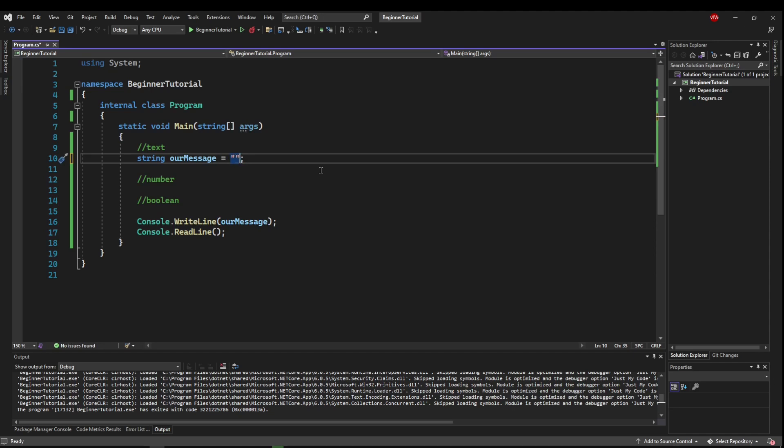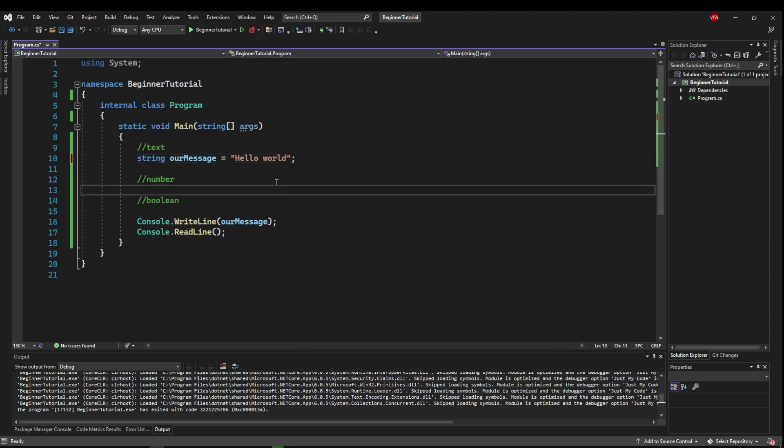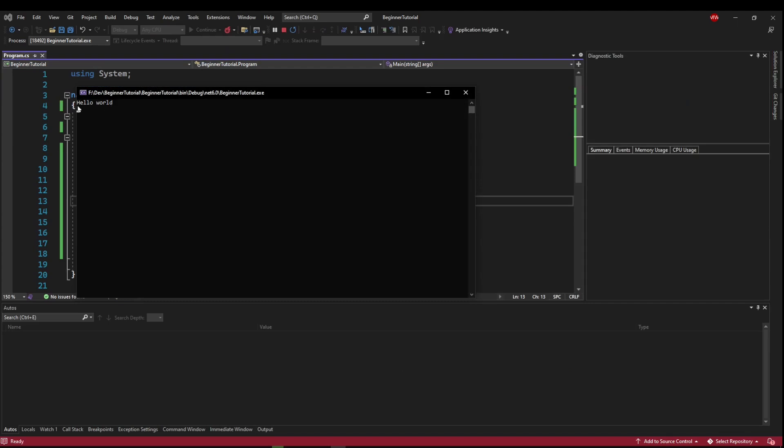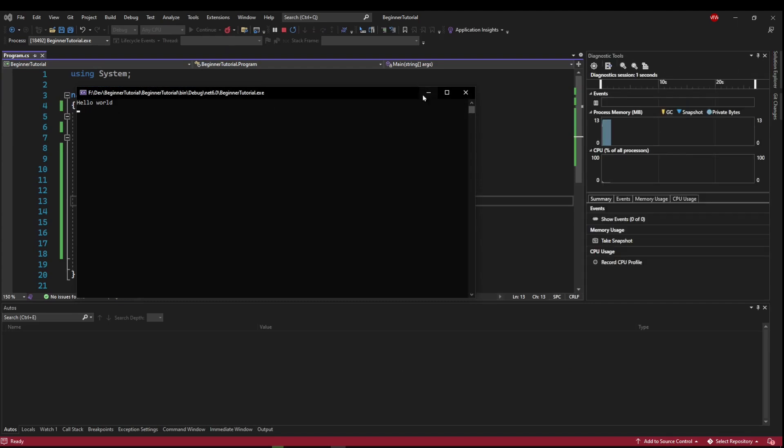So anything in here will be assigned to our variable our message. So we can put in our hello world. And now the program is happy. We can run it and we get hello world.